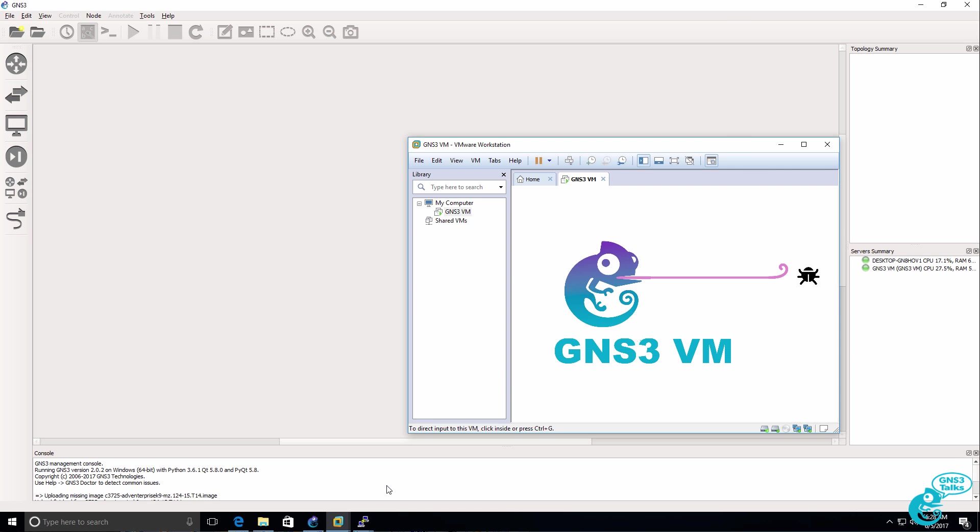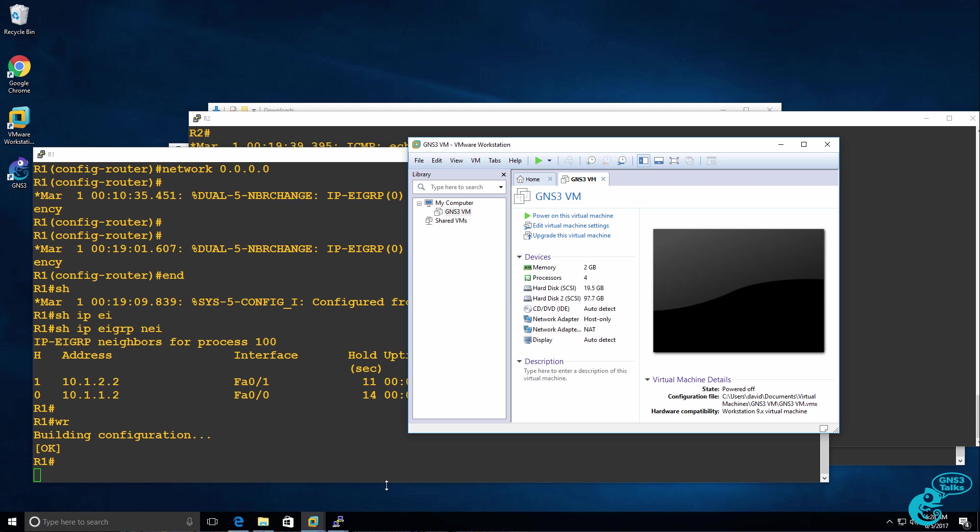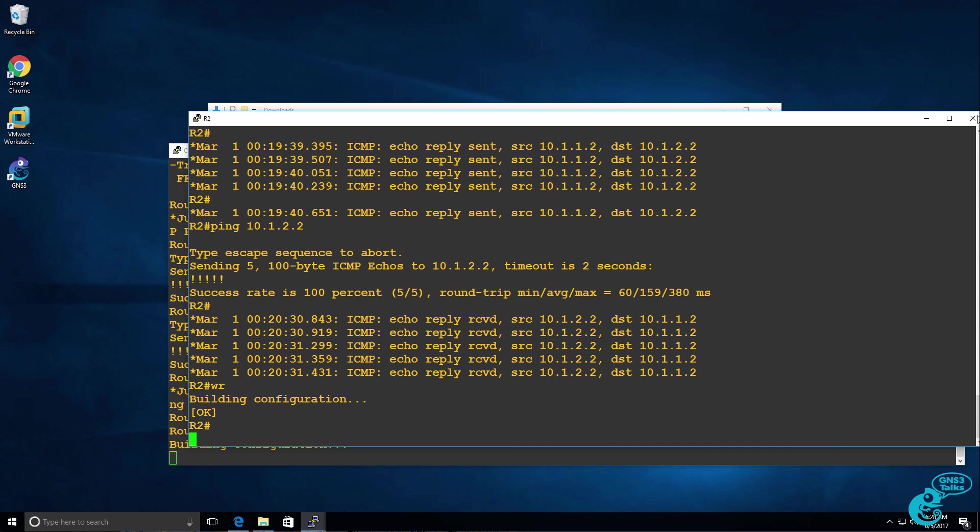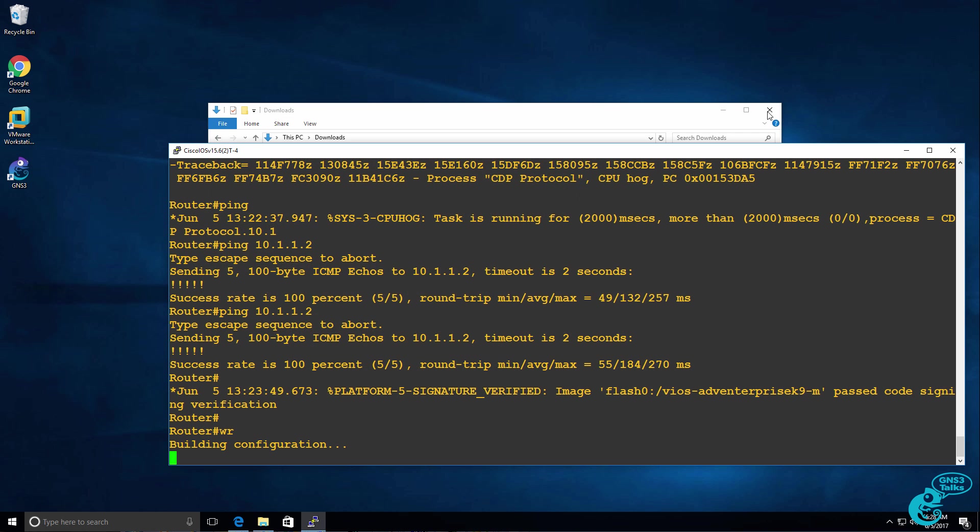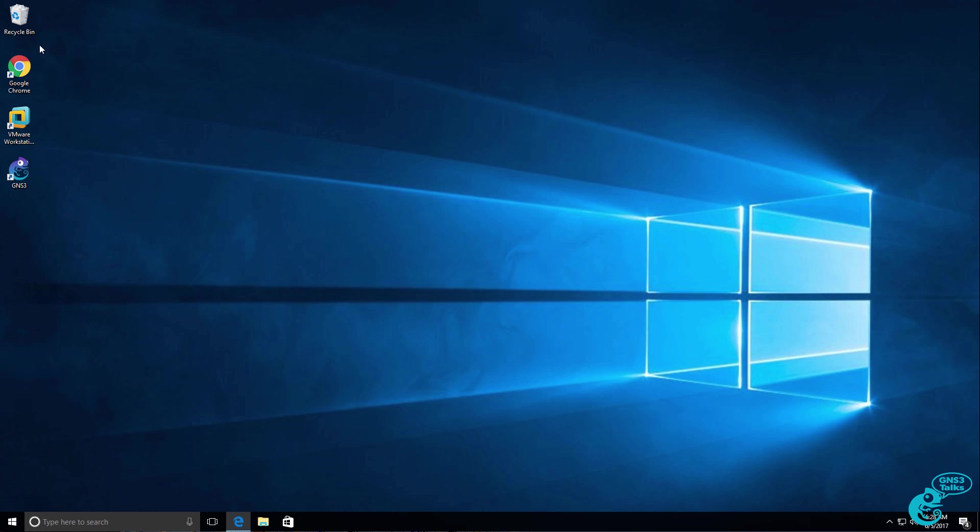And at the same time, the GNS3 VM is shut down. I can then close the entire topology, and I'll be able to restart GNS3 and restore that topology and configuration at a later date.